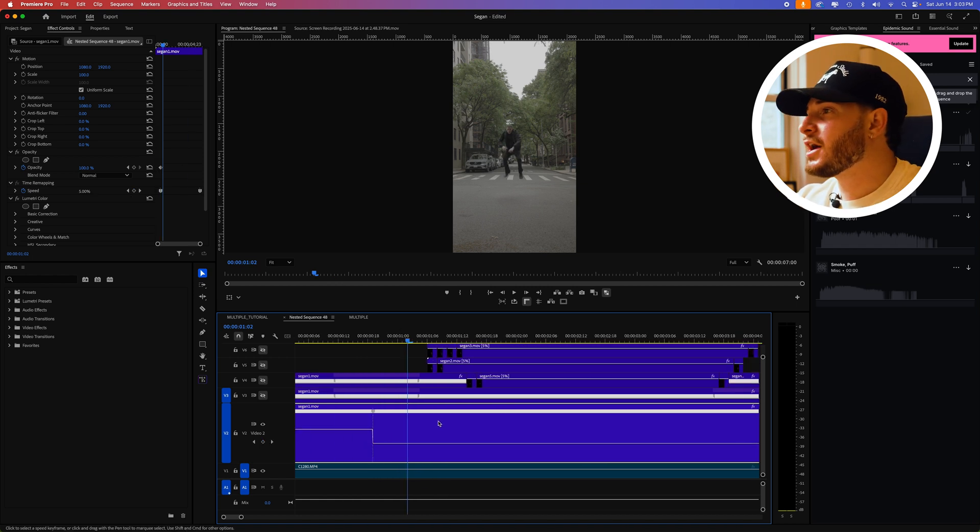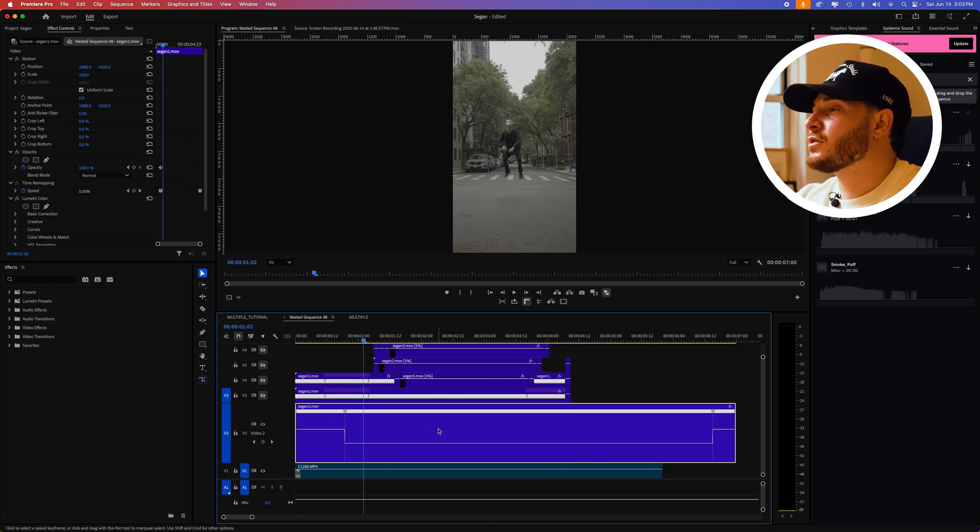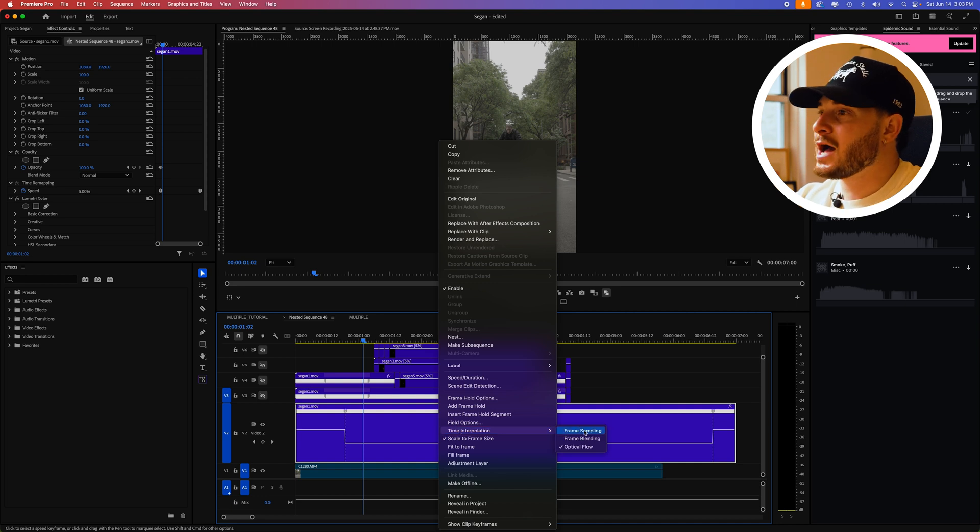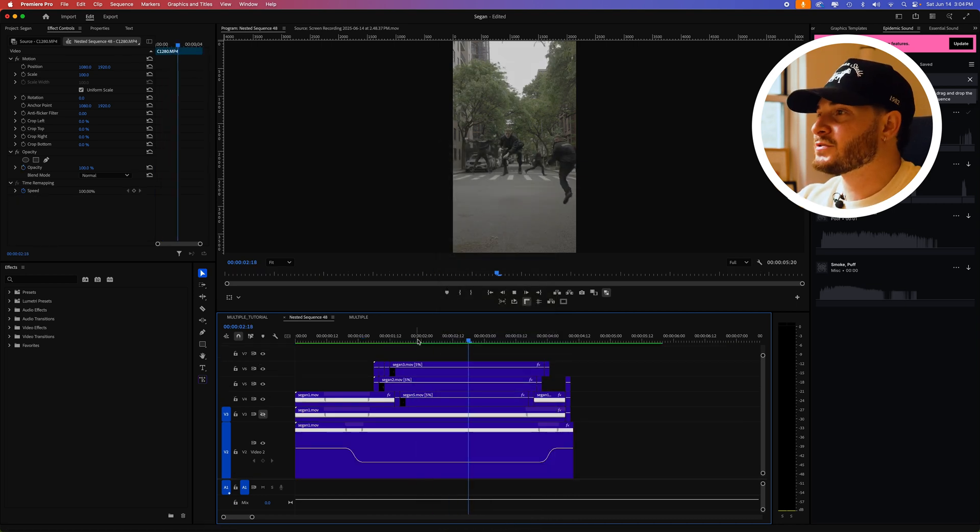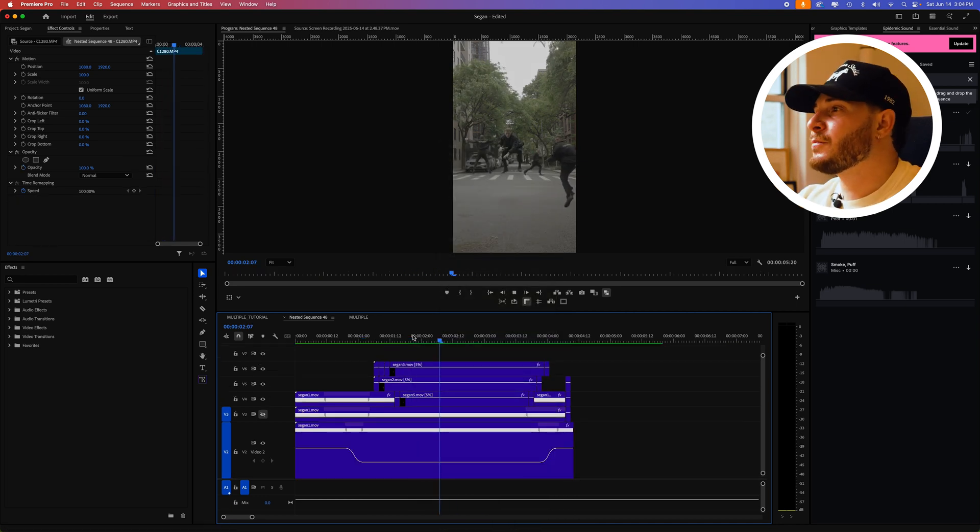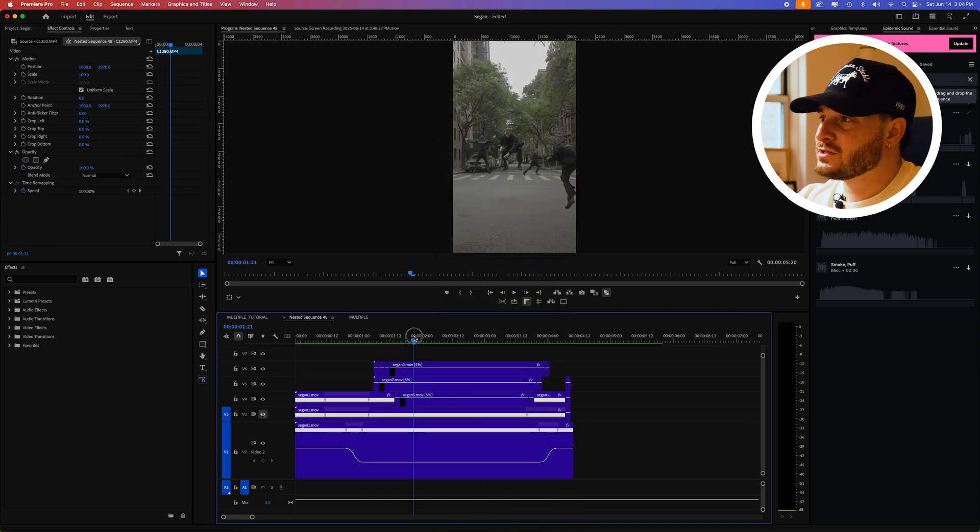Right click on your clip, go to time interpolation and select optical flow. Do this for all your clips and have them come in at different times.